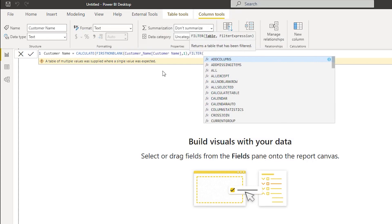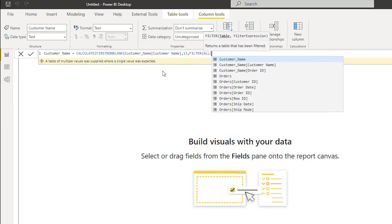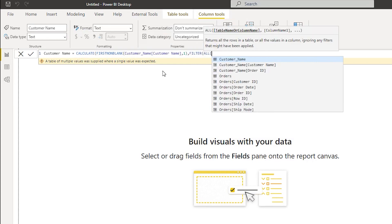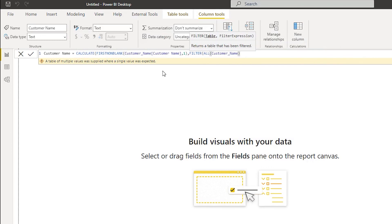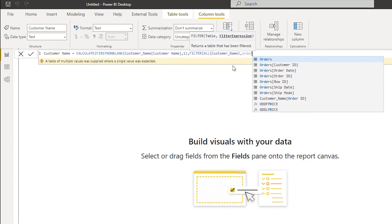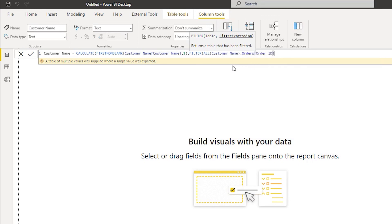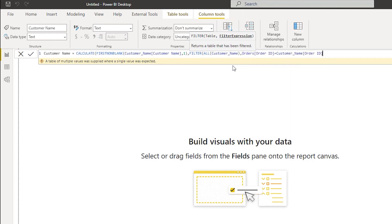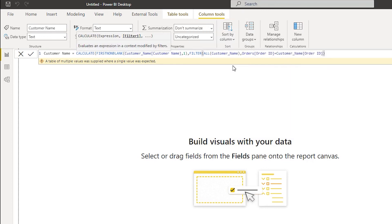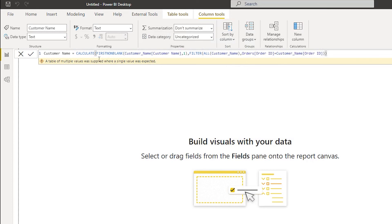And then I'm going to say filter all. Here I'm going to select the customer name table, I'm going to close the bracket, comma, and then filter expression. I'm going to type in the order ID from my orders table is equals to order ID from my customer table. I'm going to close the bracket once, twice. Make sure that the calculate bracket here is getting closed as well.